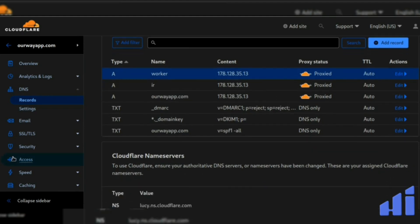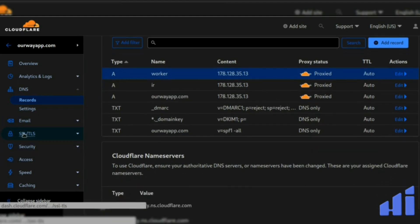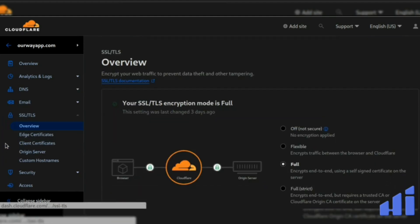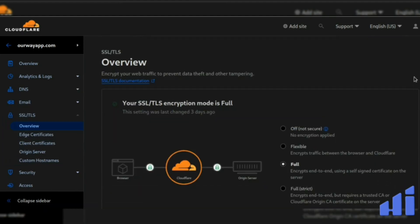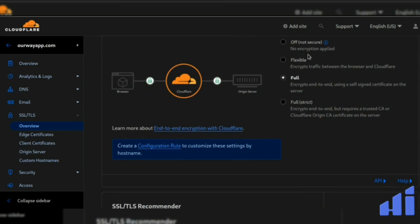So once this is done, go to your SSL and make sure you are on full here. It's important.